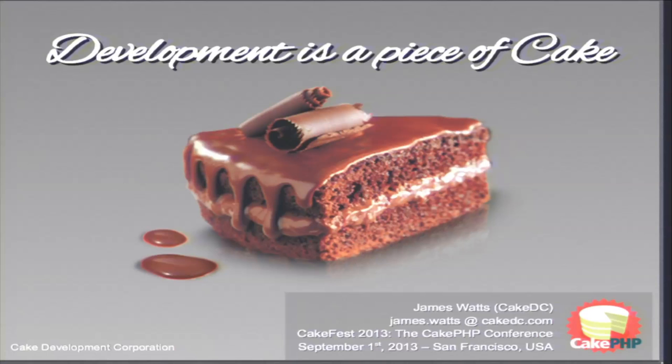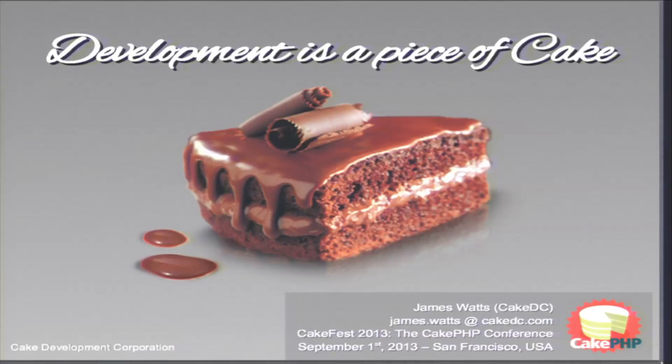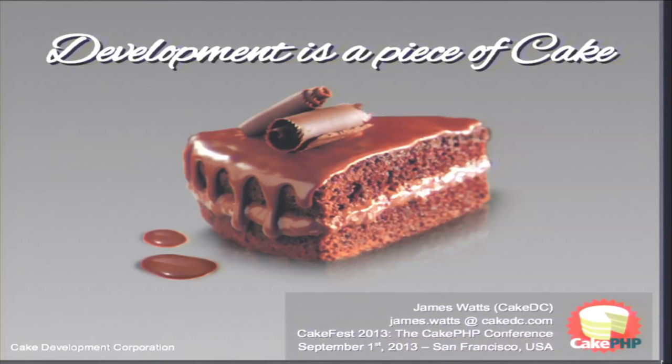Okay, so I was just mentioning I think I'm the only one who has slides with a piece of cake in it. So I'm going to take the other blender just by default. So the first thing is the title of this talk is actually ironic because development is cool, it can be fun, but it's not always a piece of cake.